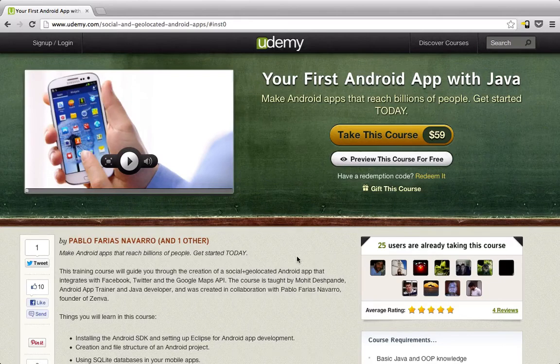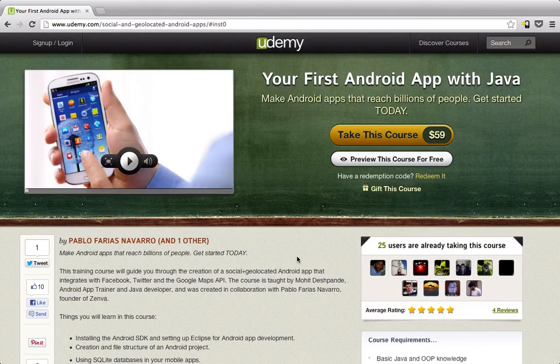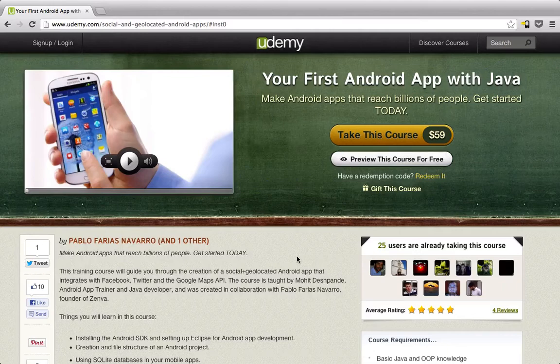Not only will you learn these things by going through the course, but you'll also be able to take them and apply them to your very own applications. You can take this course and then write an application, or if you already have an application, you can learn how to make it more social — posting to Facebook and Twitter — and add a location aspect to it.